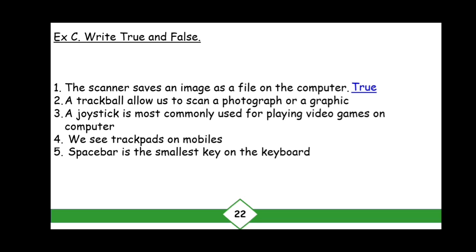You have to write the full spelling of True and False. Do not write T and F; write T-R-U-E and F-A-L-S-E. Number two: A trackball allows us to scan a photograph or a graphic — this is False, because the scanner does that job.